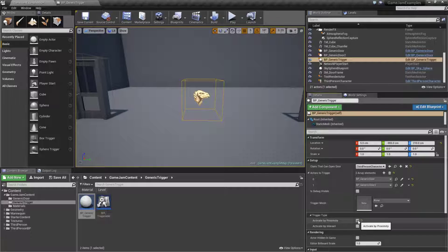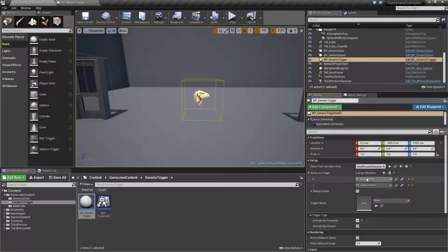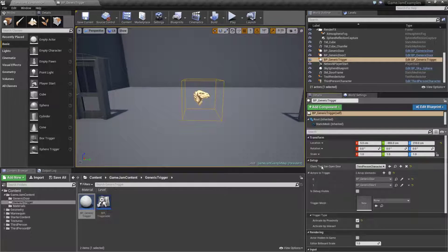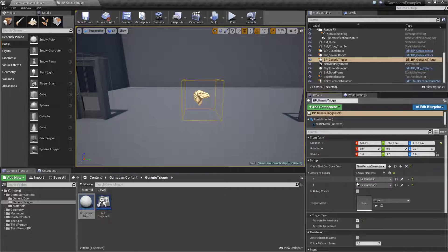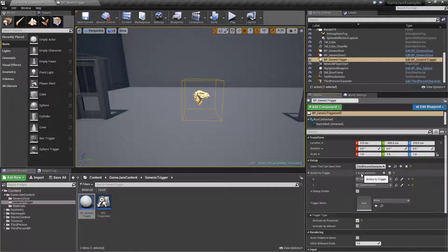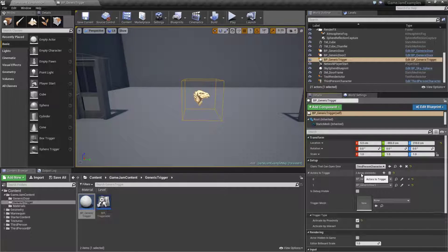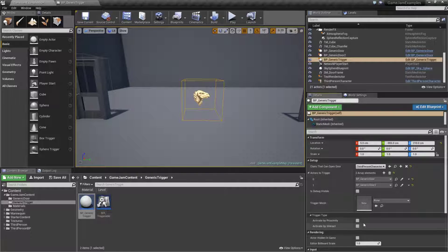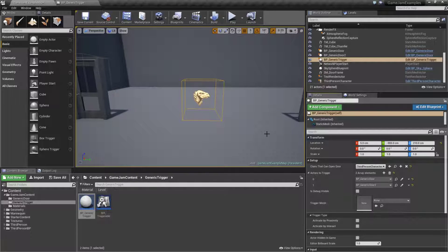If we check our activate by proximity, it's going to go ahead and let our triggered actors know that they have been triggered and then they will process whatever they do internally. If this is not checked, nothing will happen.